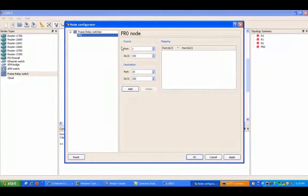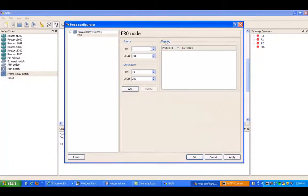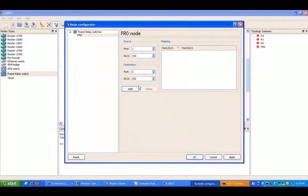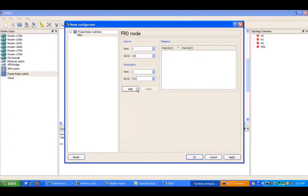So we're going to go under the frame relay switch, and we're going to go under port. This mapping we're going to do from router one to router two, so port one is going to be for router one. The local DLCI is going to be 102, and the destination port is going to be 2 for router two, and the DLCI on that side is going to be 201, which is the local DLCI on router two, which is going to map router two to router one.